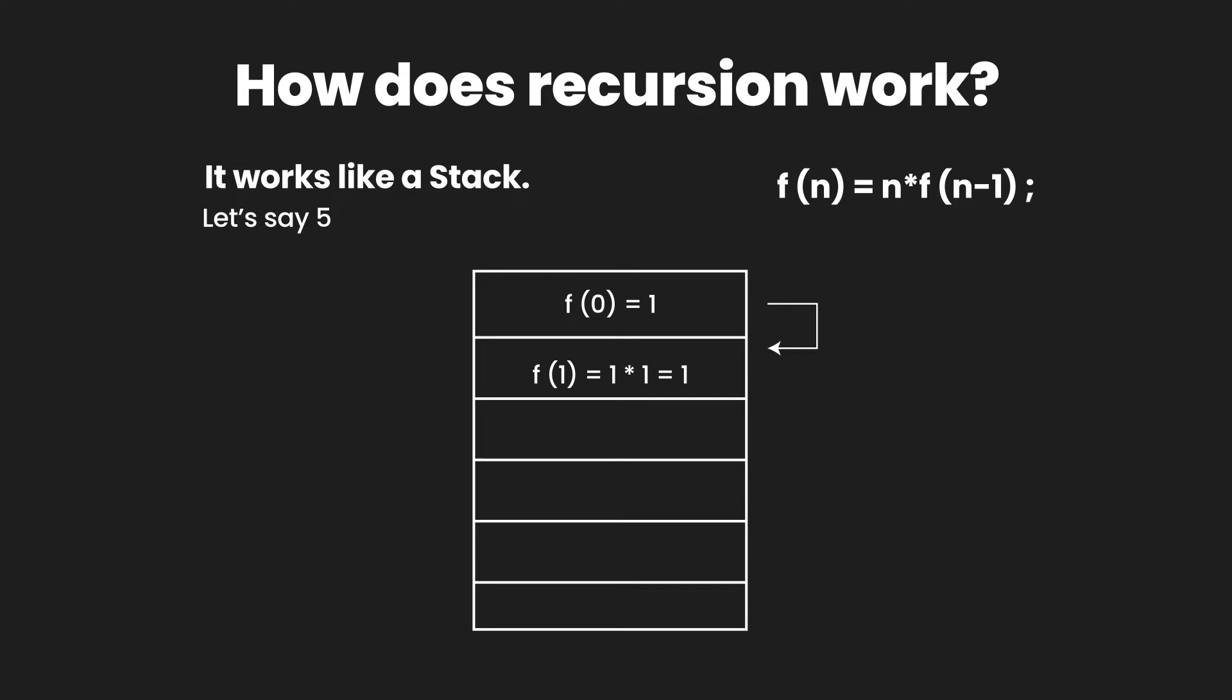Similarly, when we get the value of factorial of 1, that is also removed from the top and the result is passed on to the lower entry which is the factorial of 2 which is waiting for 2 multiplied by factorial of 1. So we input the value here and then we get the value of factorial of 2.